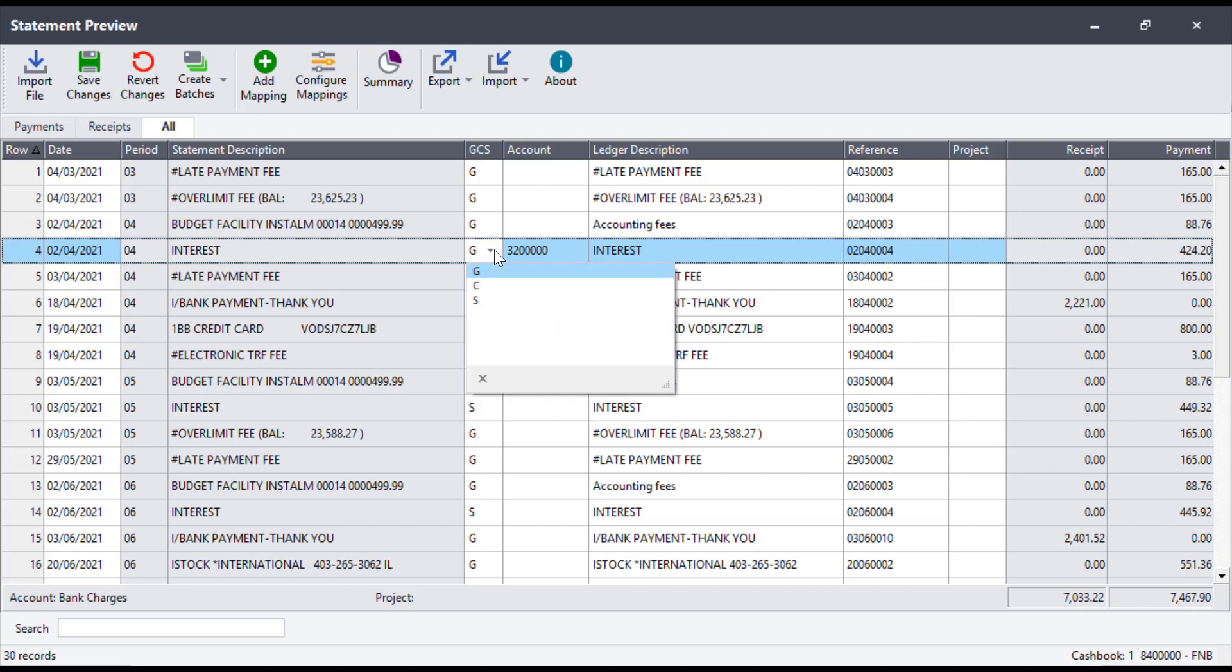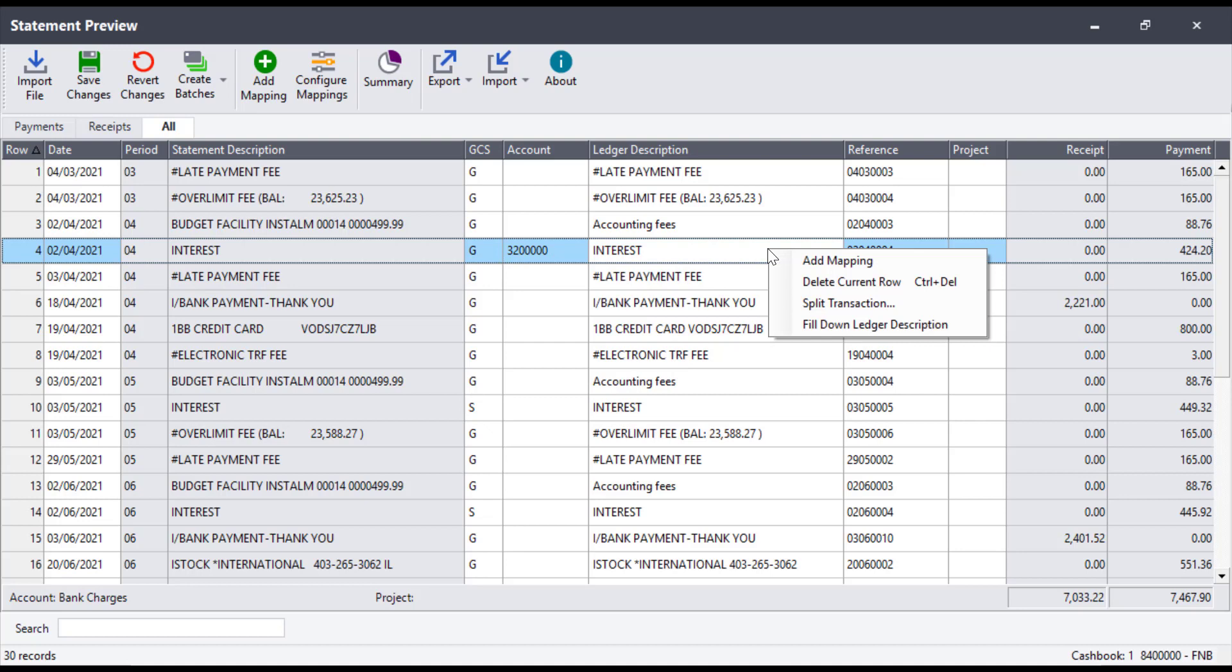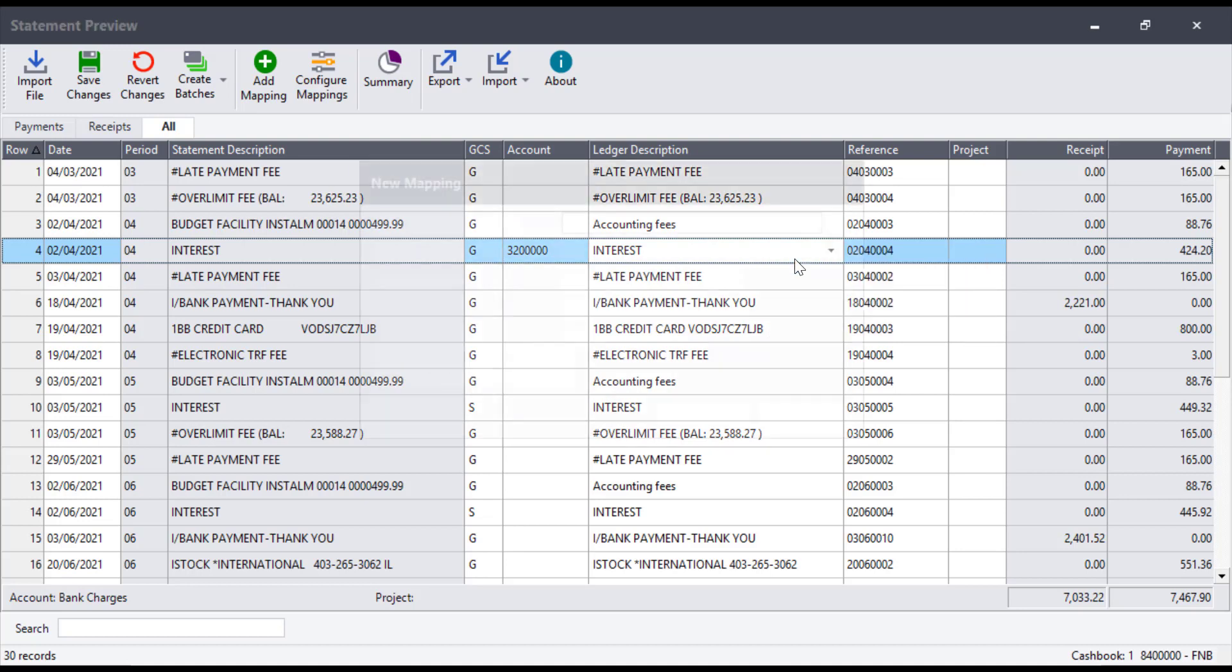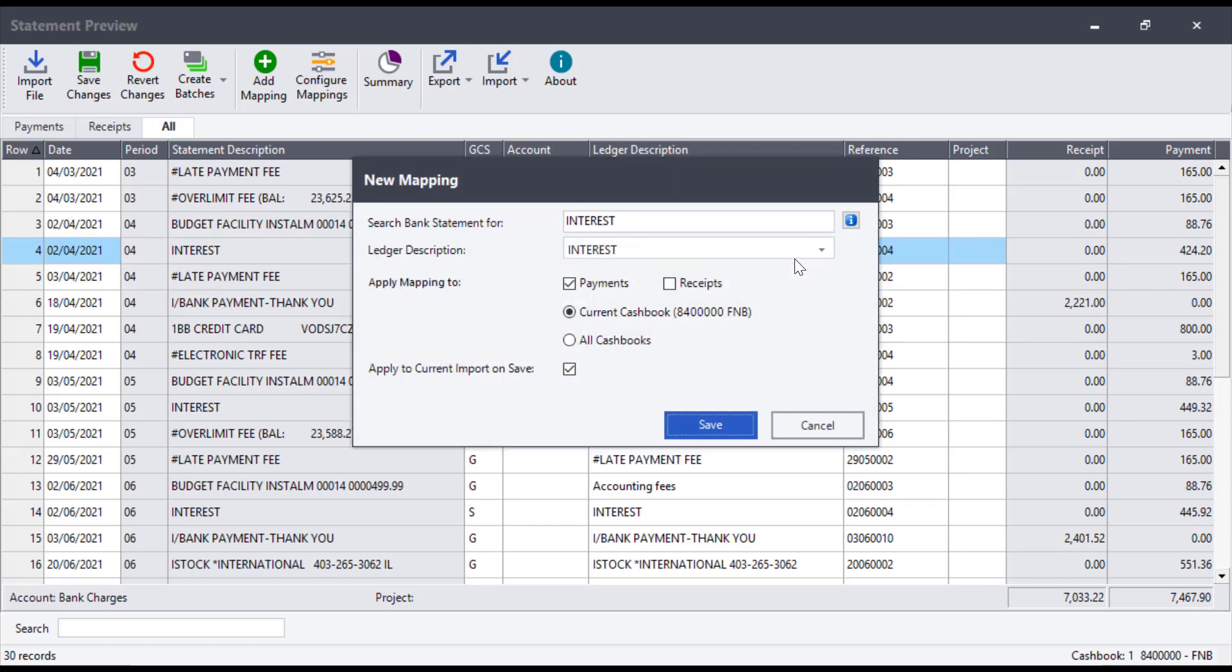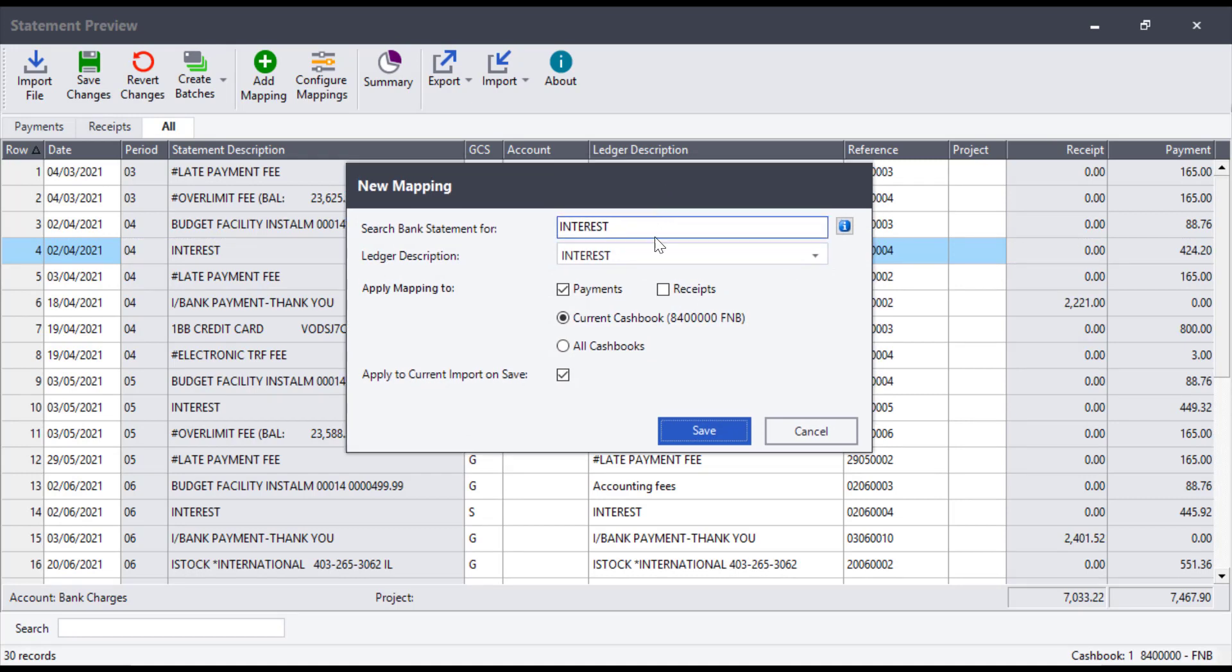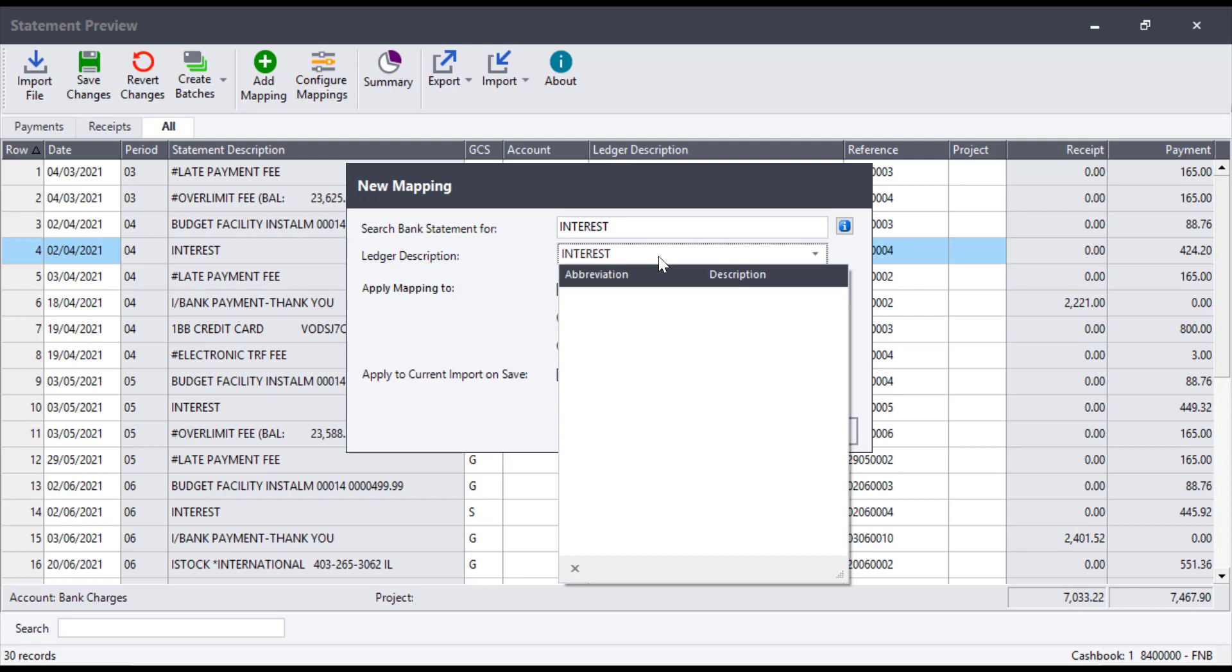Once the transaction has been allocated to an account, right-click on that specific transaction line and select the option to add mapping. This window will come up where users can modify what transaction description Pastel should look for on the statement to identify the mapped transaction. It is important to use a phrase that is unique to the transaction for the best results.